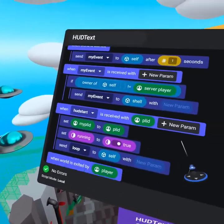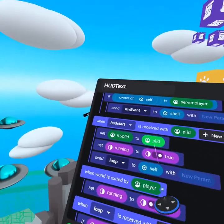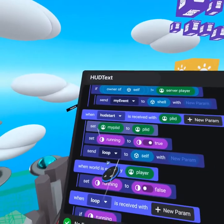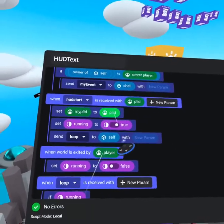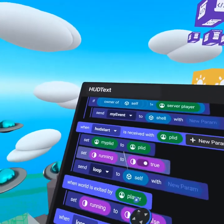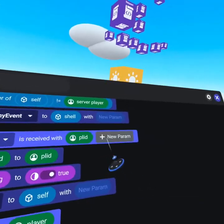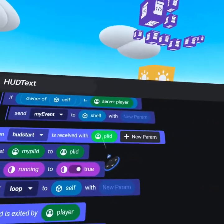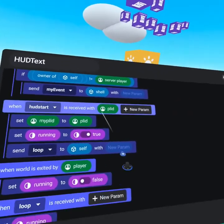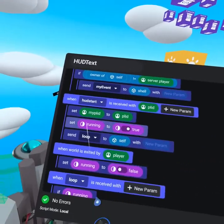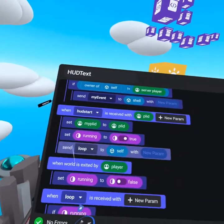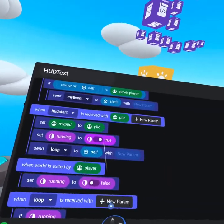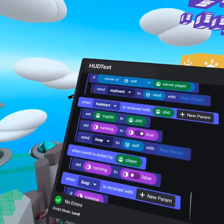When HUD start is received with that player ID variable, we save that player ID using the set my player ID to be that player ID that came through as a player variable. Remember when you do a custom event, you do need to click new parameter. PL ID is just a label I have given it to represent which player has been sent through. Then we set running to be true. So we are setting the Boolean to be true.